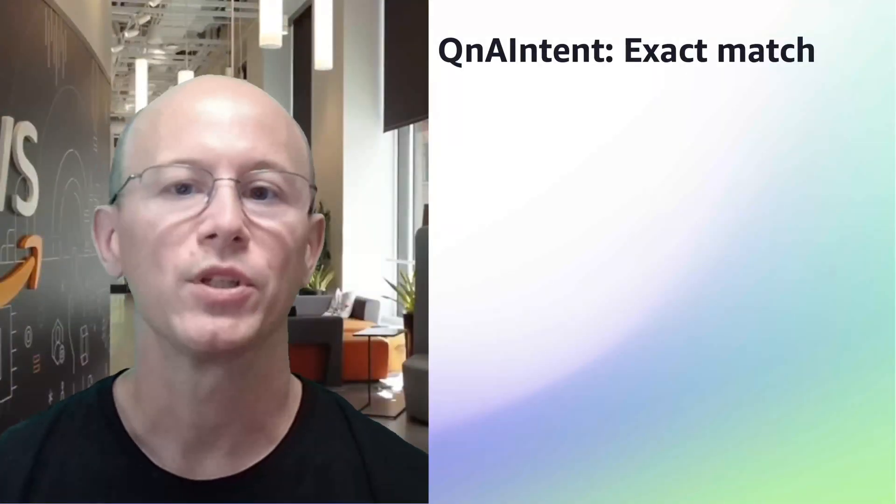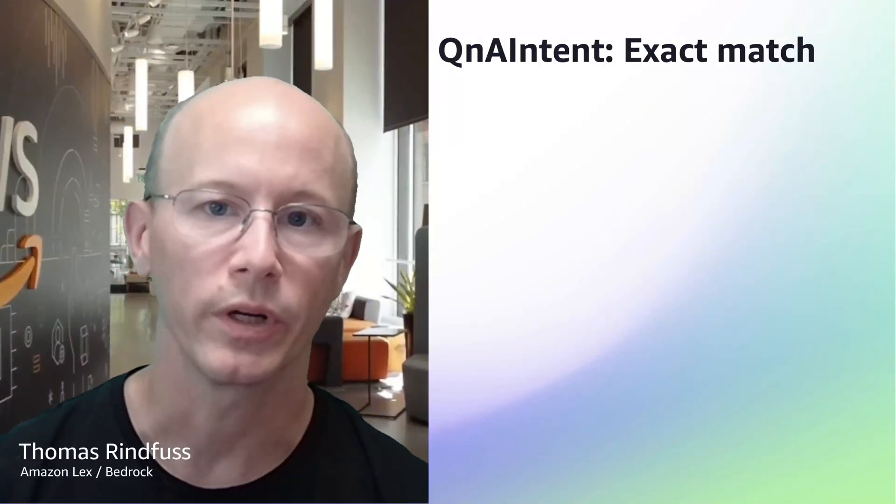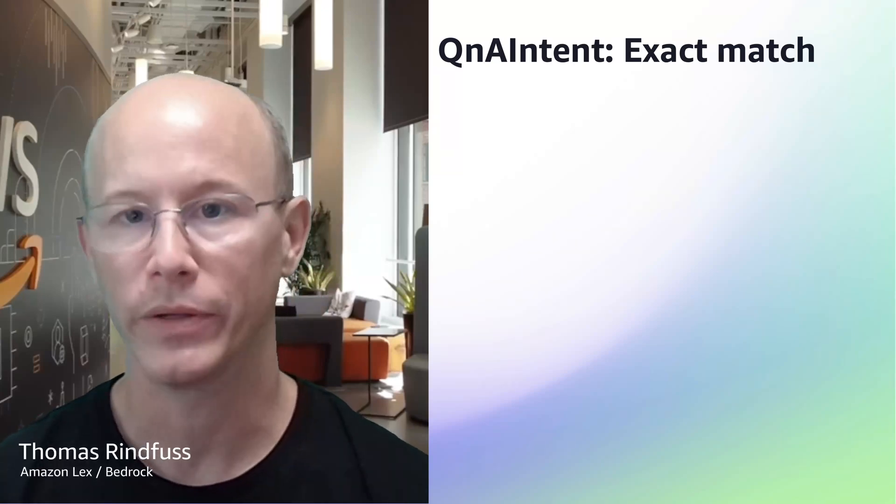Hi, my name is Thomas Rinfus. I'm a senior solutions architect working with Amazon Lex and Bedrock.